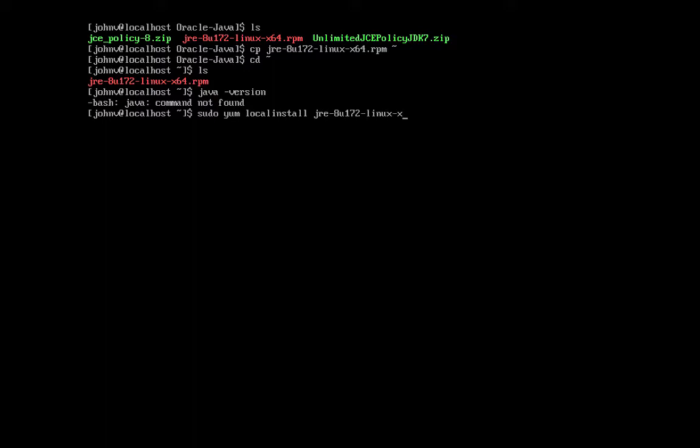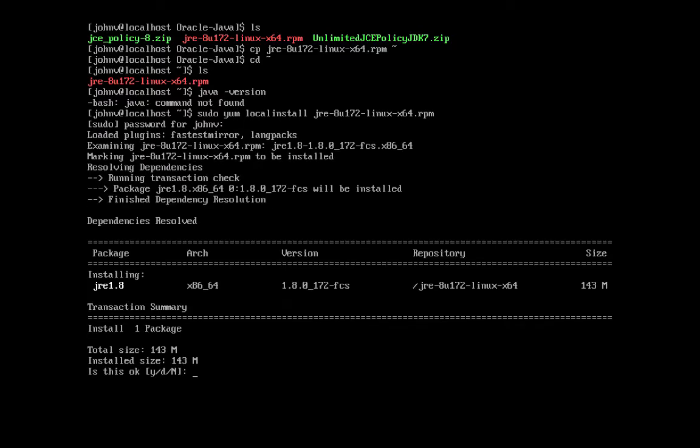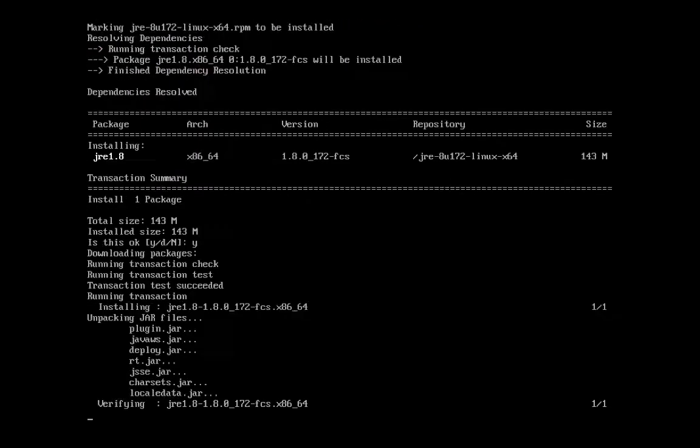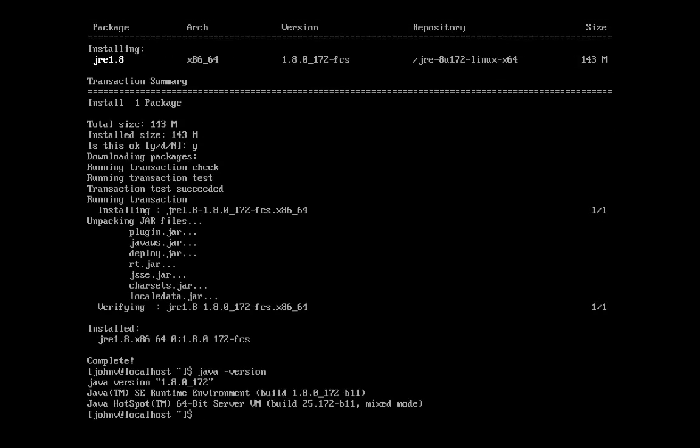If all goes well, the Java RPM package should unpack and you should see something like this on your screen. Now to verify if Java has indeed installed successfully, run java-version again. The output you see on the screen, which returns the correct Java version, means you've successfully installed Java.